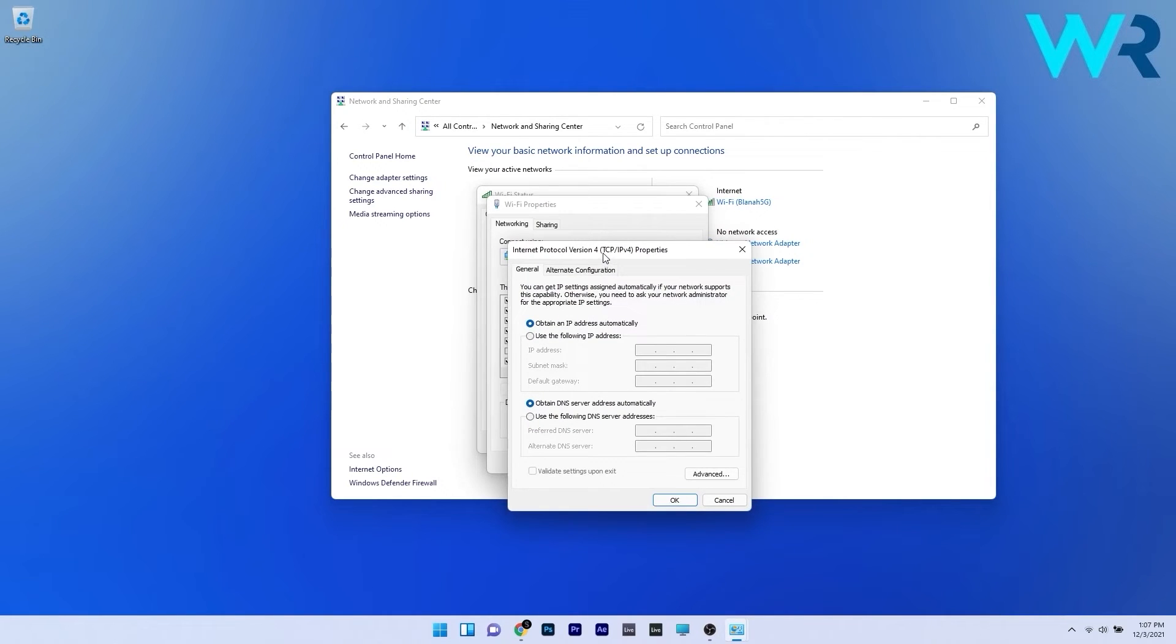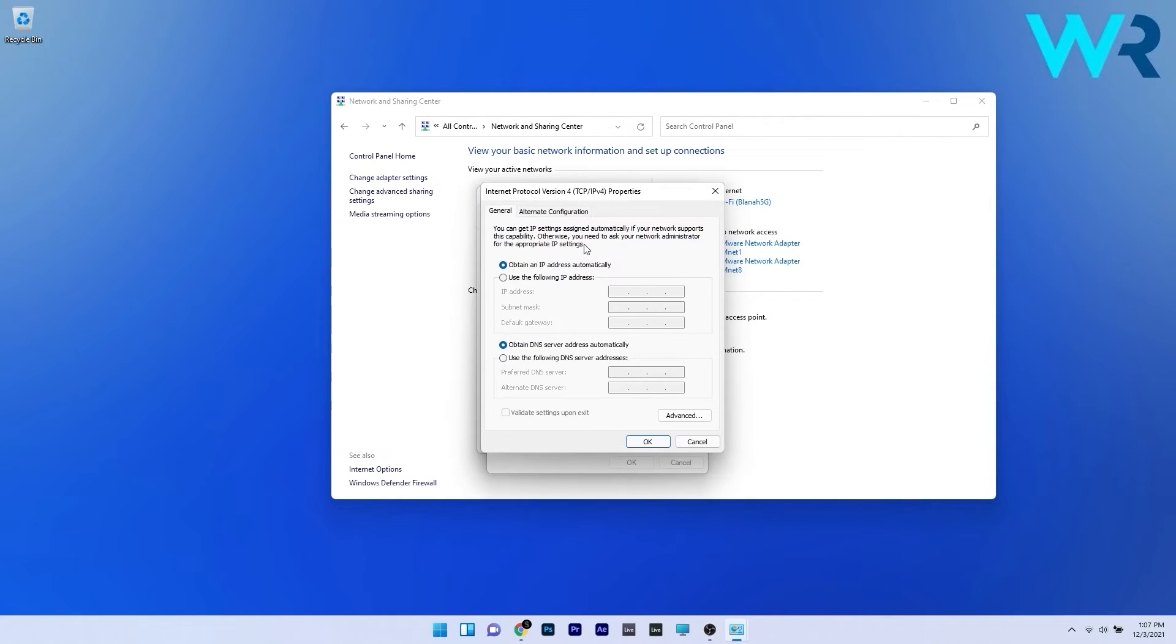In here in the general tab make sure to click on obtain an IP address automatically and also check the obtained DNS server address automatically.